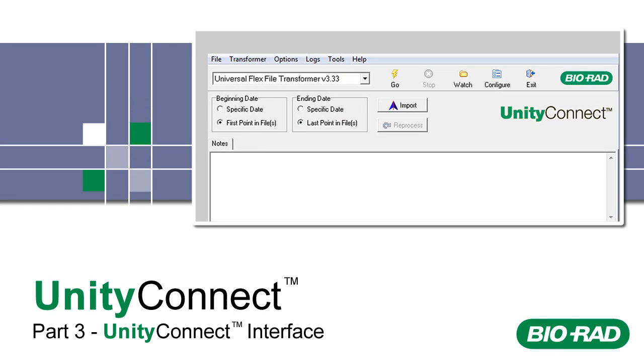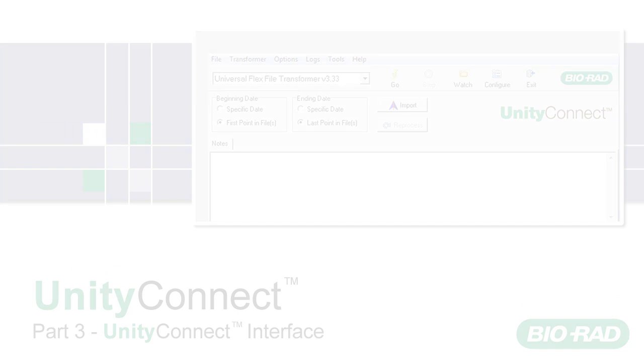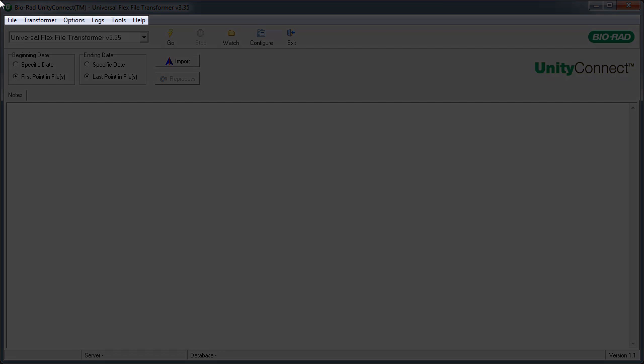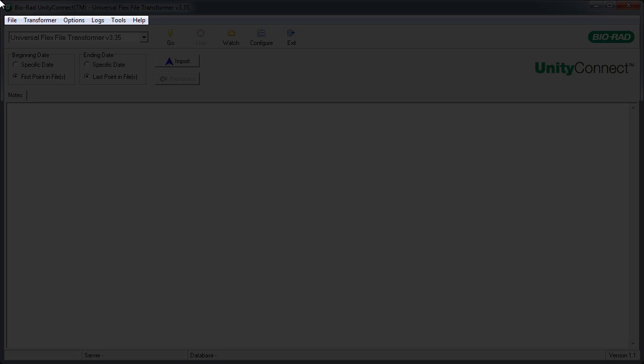Welcome to Part 3 of Unity Connect Training. Let's take a tour of the Unity Connect interface. Software functionality is organized with a menu bar.